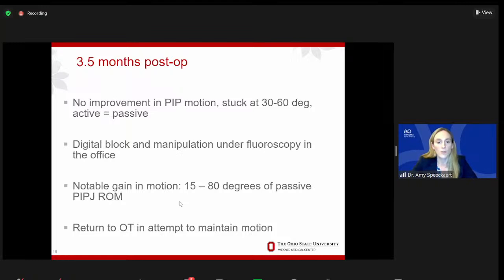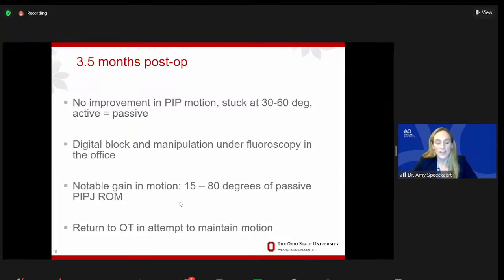Luckily, she did not develop any pin track infection. She was able to keep the dynamic external fixator in place as long as I had wanted. We performed a local anesthesia block and removed the X-fix in clinic, and then she walked right back down the hallway to OT to continue with her motion. At 10 weeks post-operatively, she had only slightly improved in PIP joint motion — 30 to 60 degrees of active PIP joint flexion. With therapy, she had a night splint to maintain extension and was working on aggressive active, active-assisted, and passive range of motion. Due to her stiffness, a dynamic PIP splint was ordered.